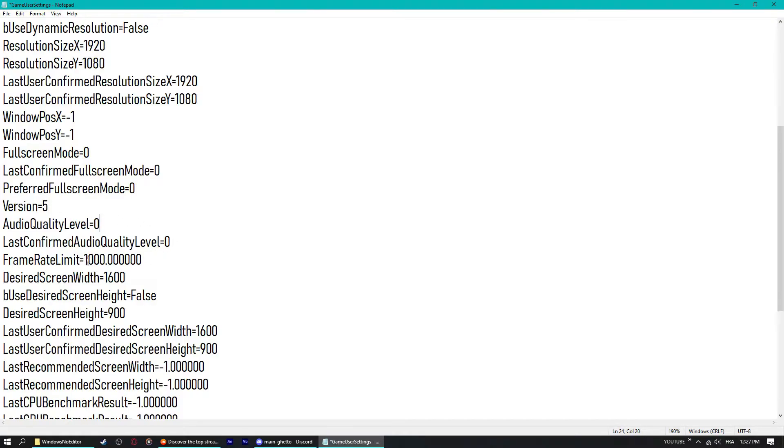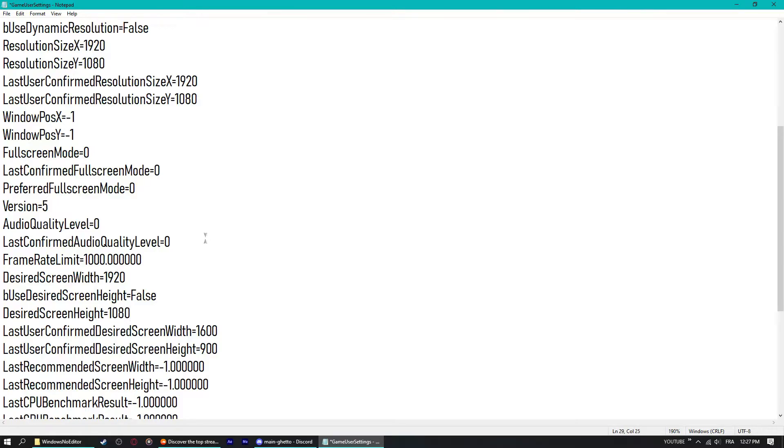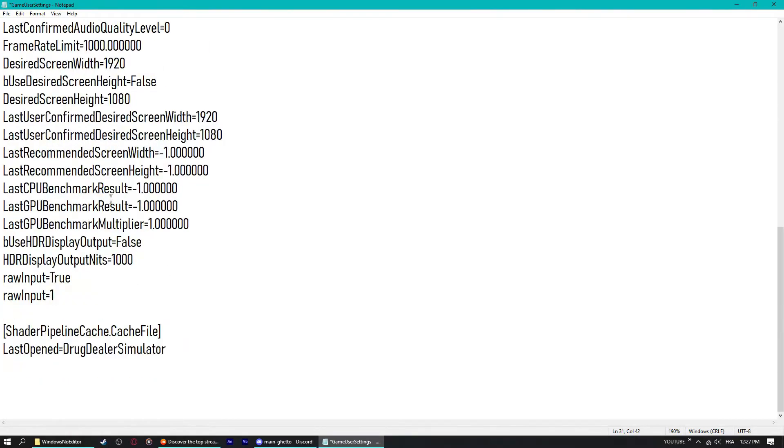Version, audio quality level doesn't matter. Frame rate doesn't matter either, you can have it set to even 1000 so it's not capped. By the way, if you set it to zero it will go back to capping at 60 fps. Desired screen width 1920, false, 1080p, 1920. Just switch every resolution setting to your native resolution from your screen.